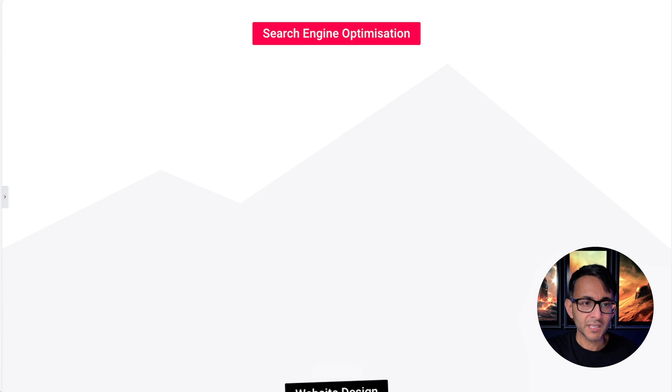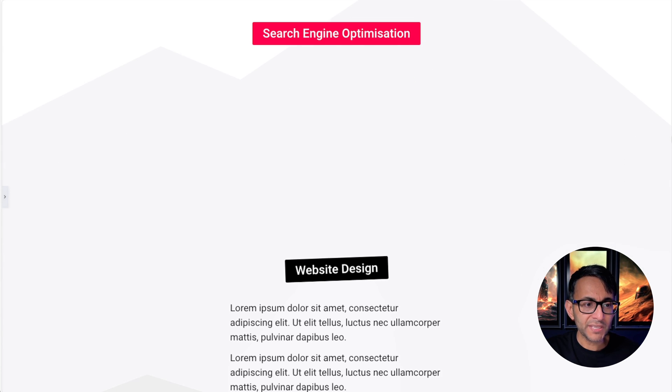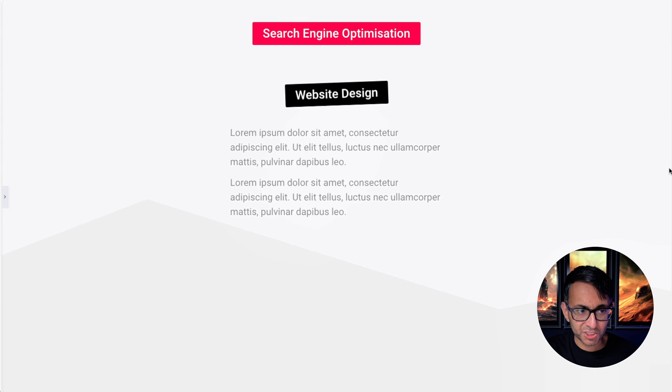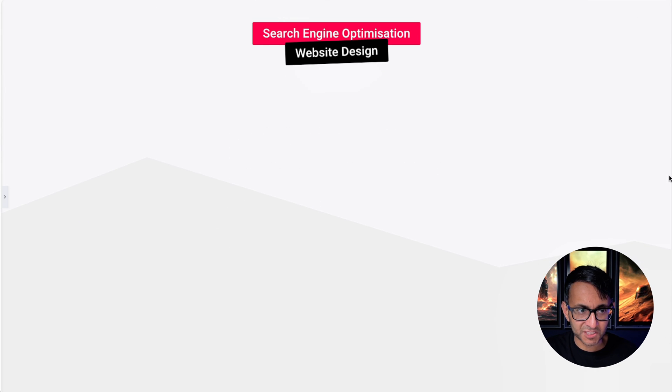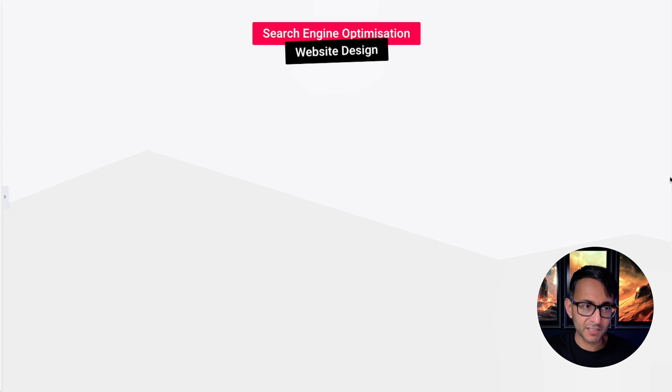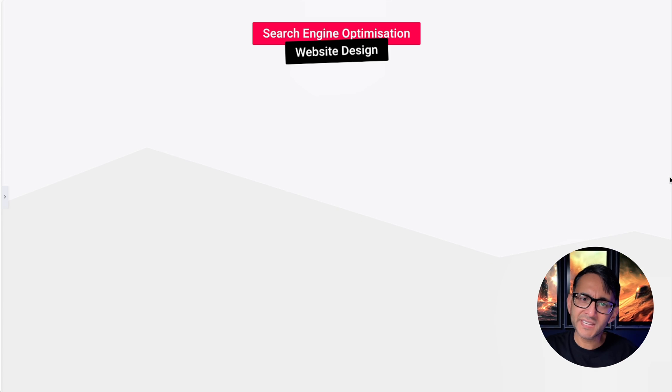That header sticks to the top and the background continues. Then we get website design and again we get text. Now watch this as we get to the top—boom. The text disappears and the heading has stuck with a slight overlap and it's a little bit rotated.